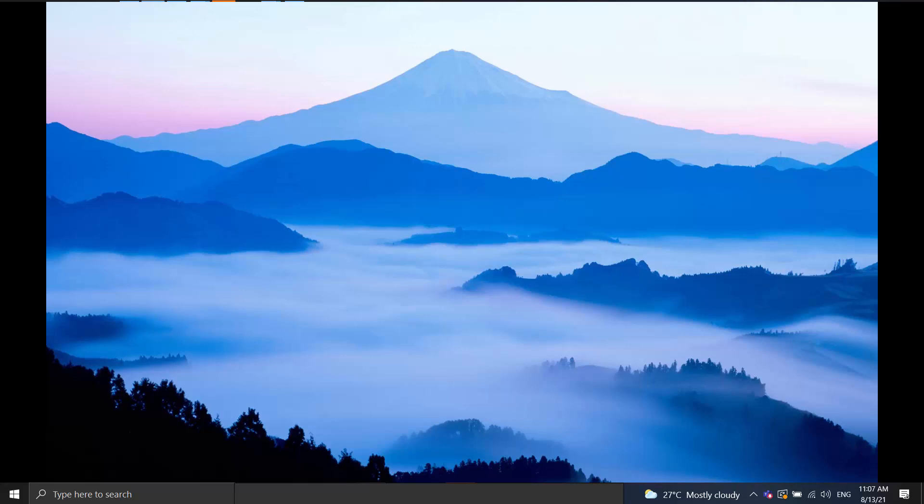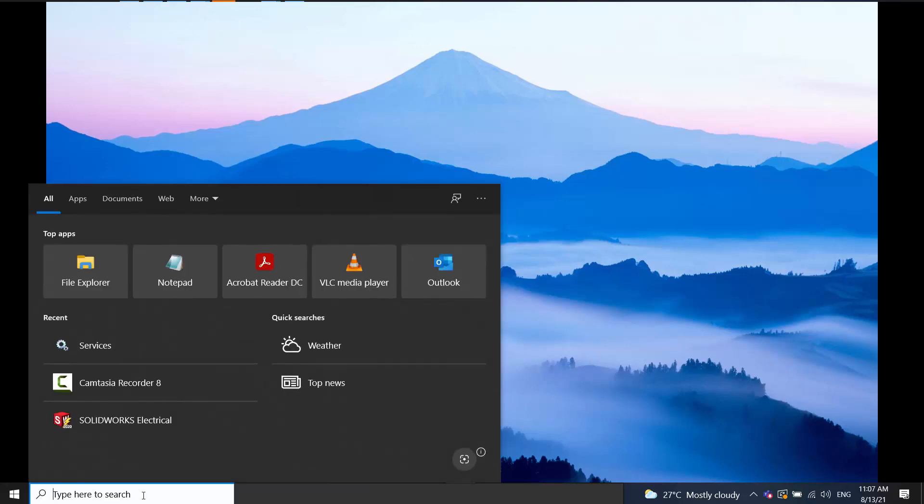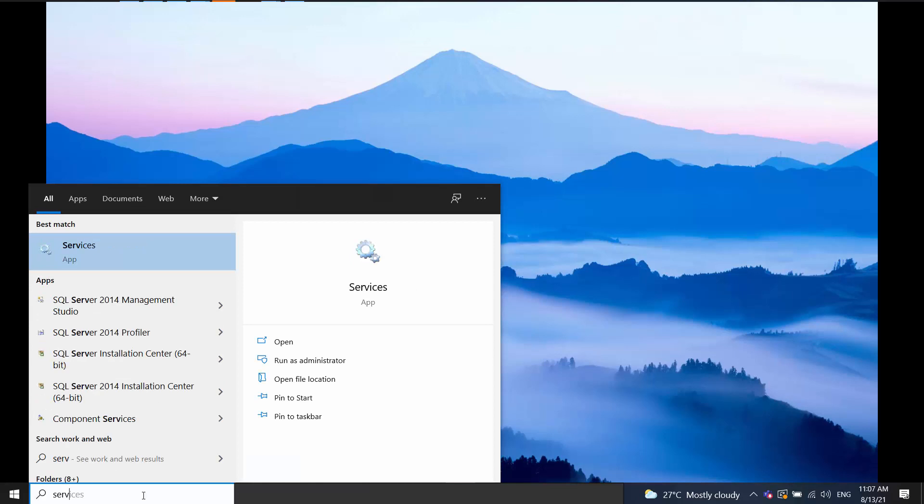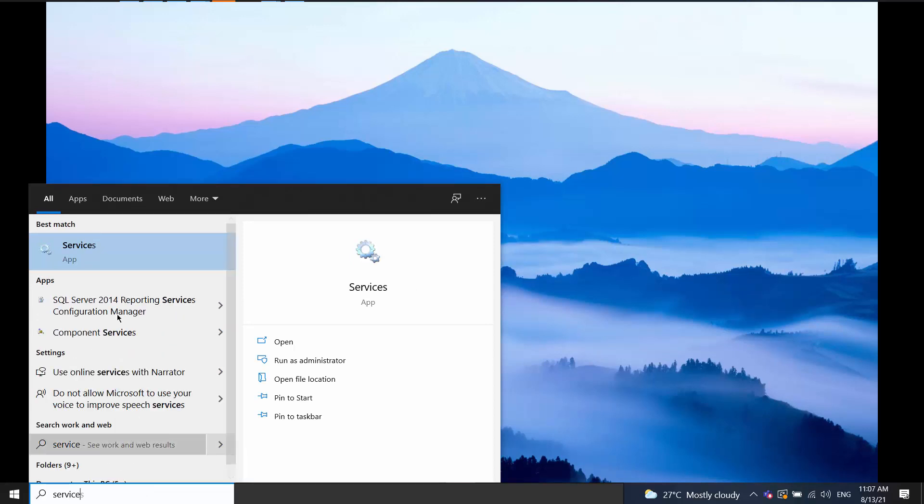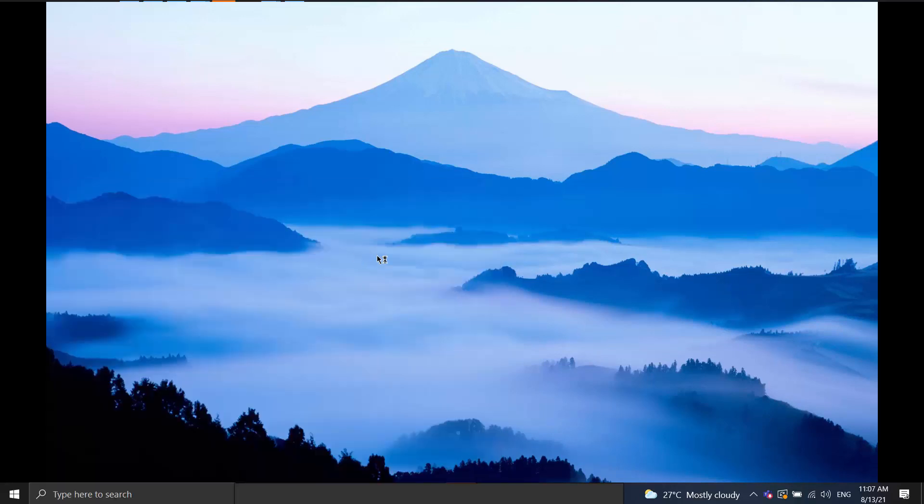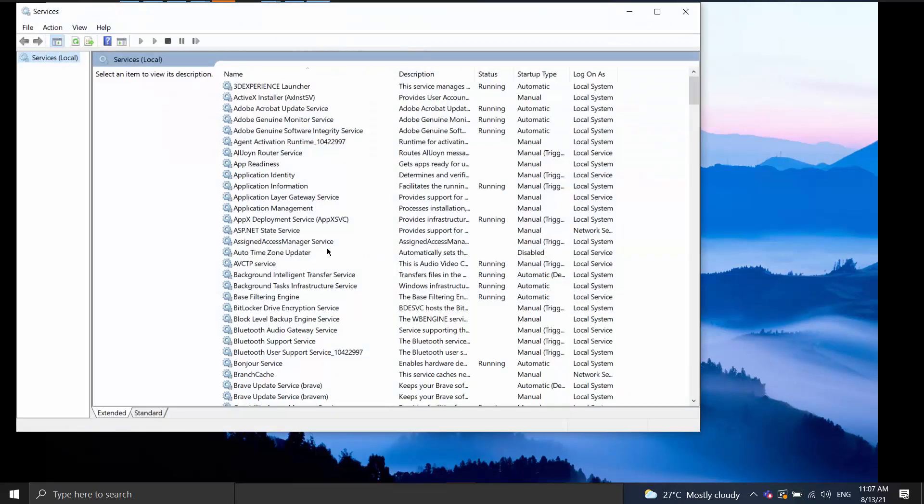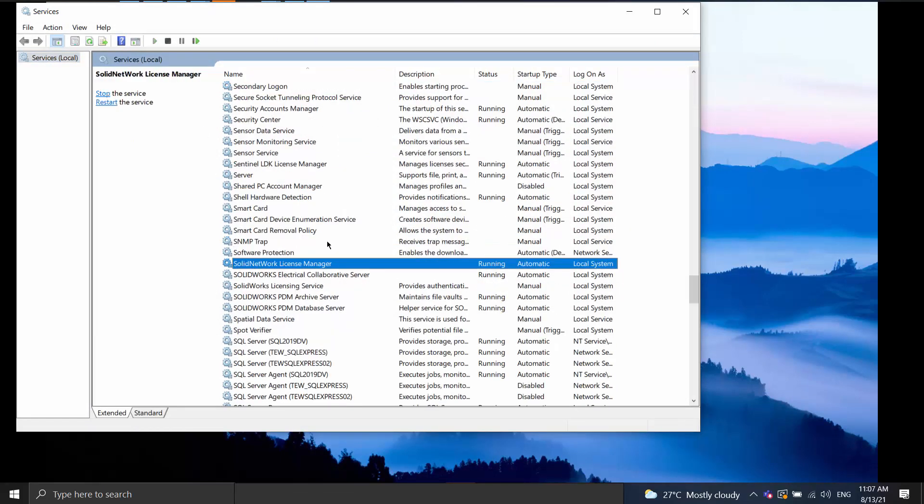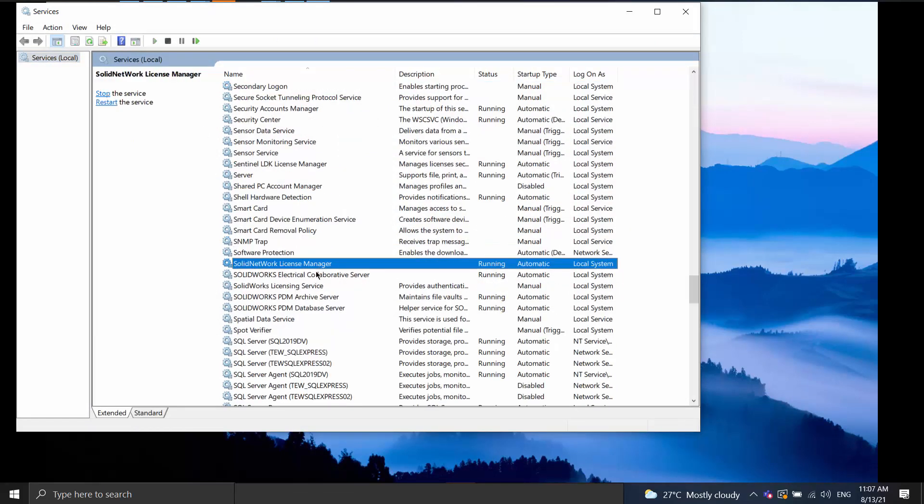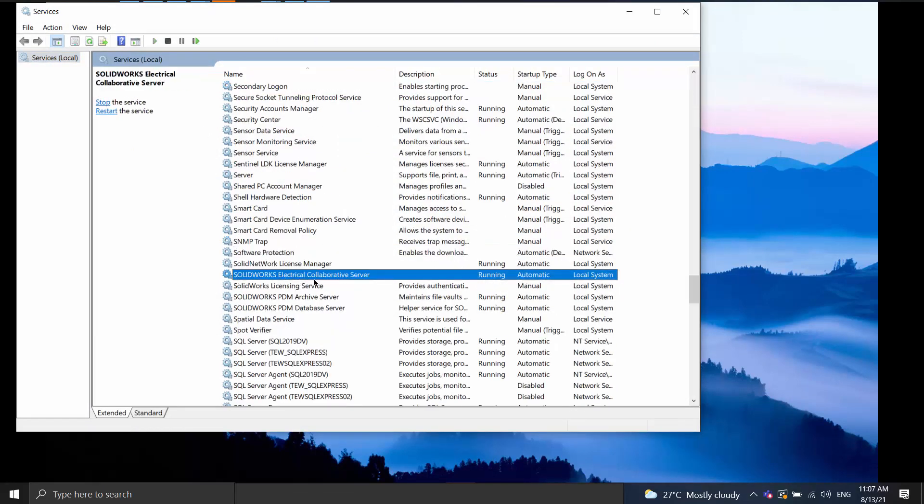Now if we're working with a standalone installation of electrical where the collaborative server and the SQL instance are on your own machine, you can simply search for the services, find the SOLIDWORKS Electrical collaborative server in the list, right-click it and go to restart.